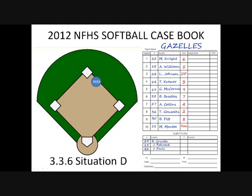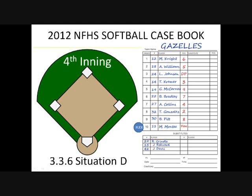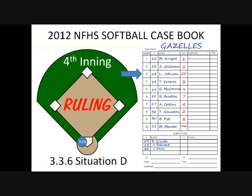Situation D: Flex M. Monty begins the game playing defense at second base. In the fourth inning, without reporting, she bats in place of L. Johnson, the starting DP. What's the ruling? Ruling: Flex M. Monty is an unreported substitute. The umpire shall issue a team warning to the coach of the team involved and the next offender shall be restricted to the dugout. When flex M. Monty bats, this removes DP L. Johnson from the game and requires re-entry to return to the game.